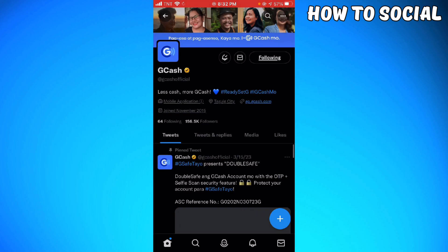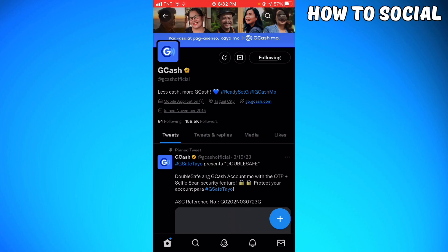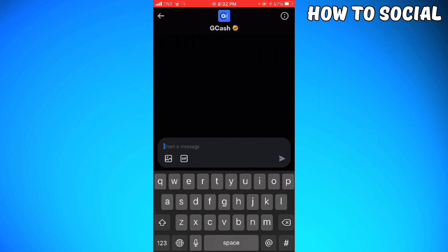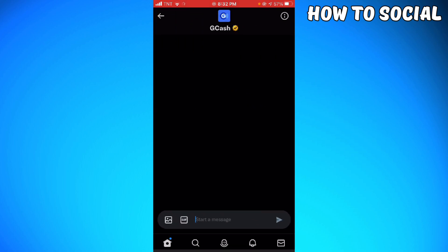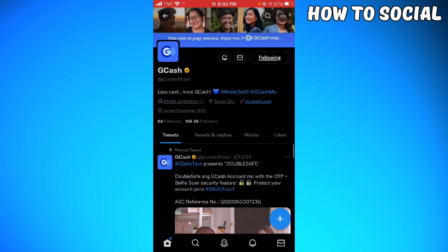Once you're in their profile, you can see the message icon — the envelope icon — beside the Following button. Go ahead and click on that and you can send them a message. Note that for some users, if you're not following them, you cannot send a message, so it depends on their settings.